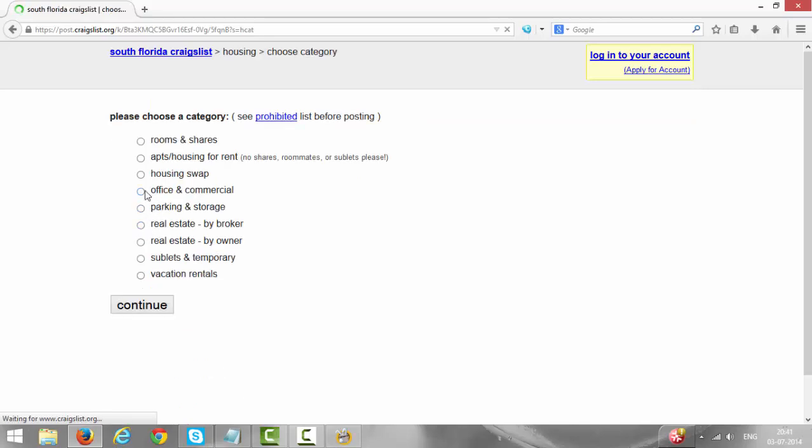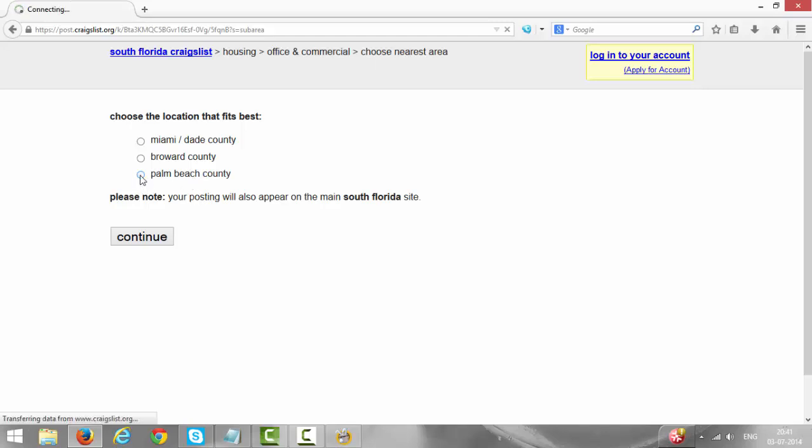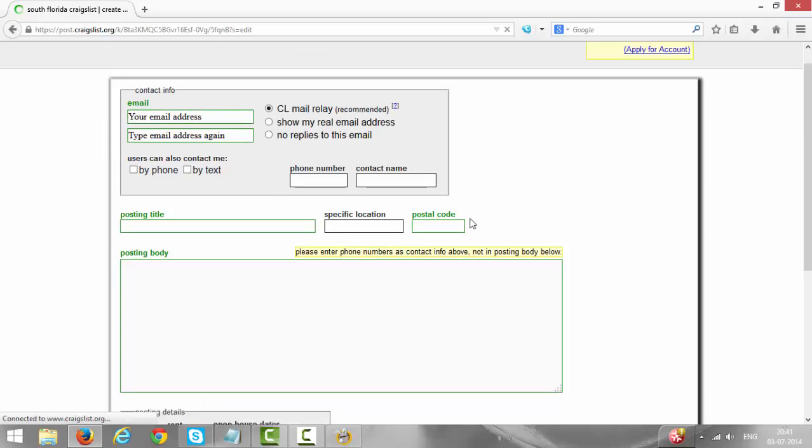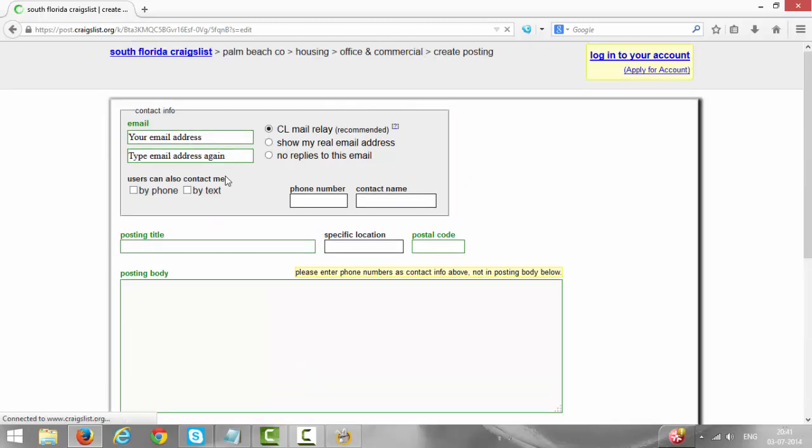Office and Commercial, click on Office and Commercial. Then Palm Beach County, that is PBC Palm Beach County, click on Palm Beach County. This is the page where you need to put all the information here.